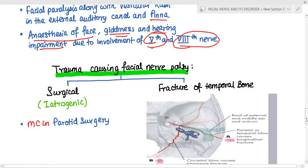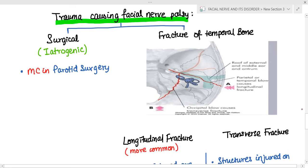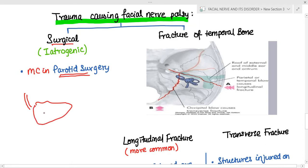Traumatic causes of facial nerve palsy can be surgical — that is, iatrogenic — and are most commonly seen in parotid surgery. It is more common in parotid surgery than mastoid surgery because at the level of the parotid the facial nerve is not protected by a facial nerve canal. Once it has left the stylomastoid foramen, the nerve is exposed and can be injured easily.